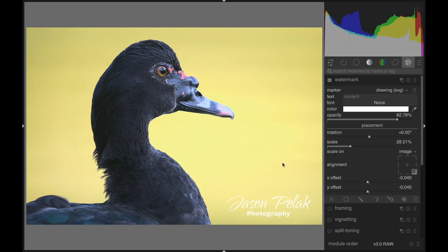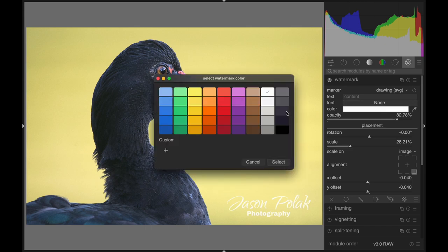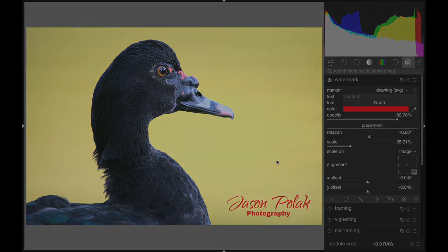We hope this video helped you create your own custom watermark. But if it did not, watch it again.